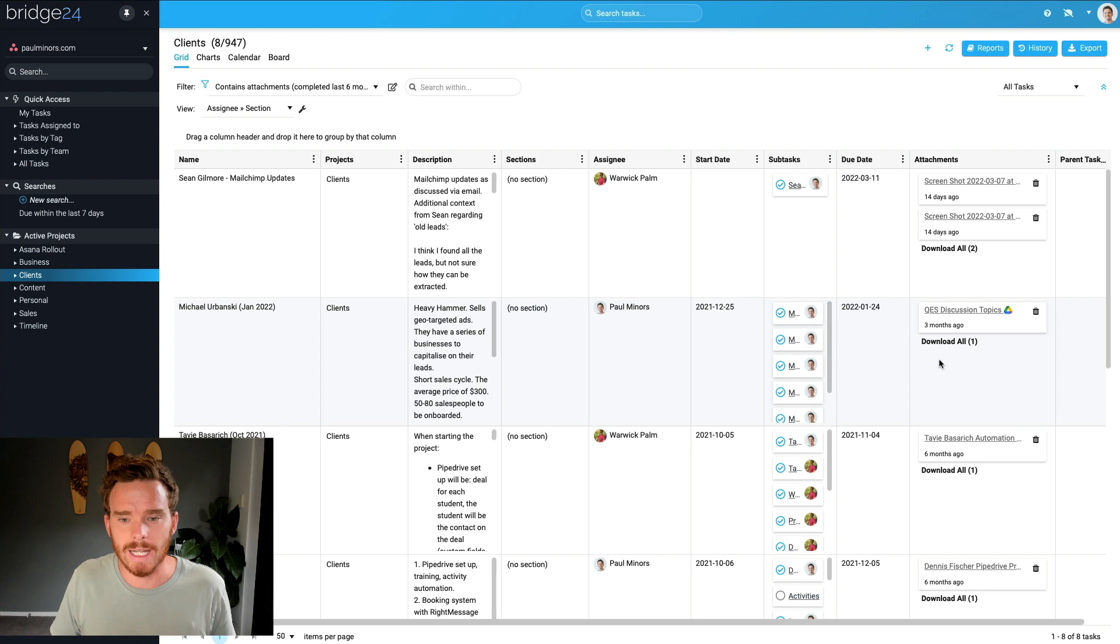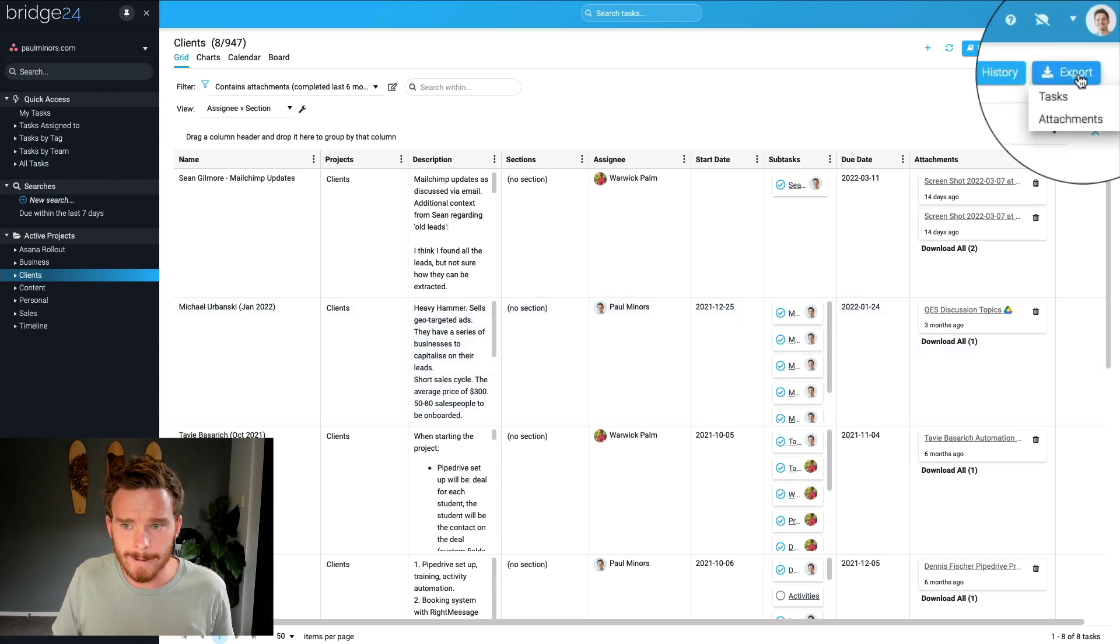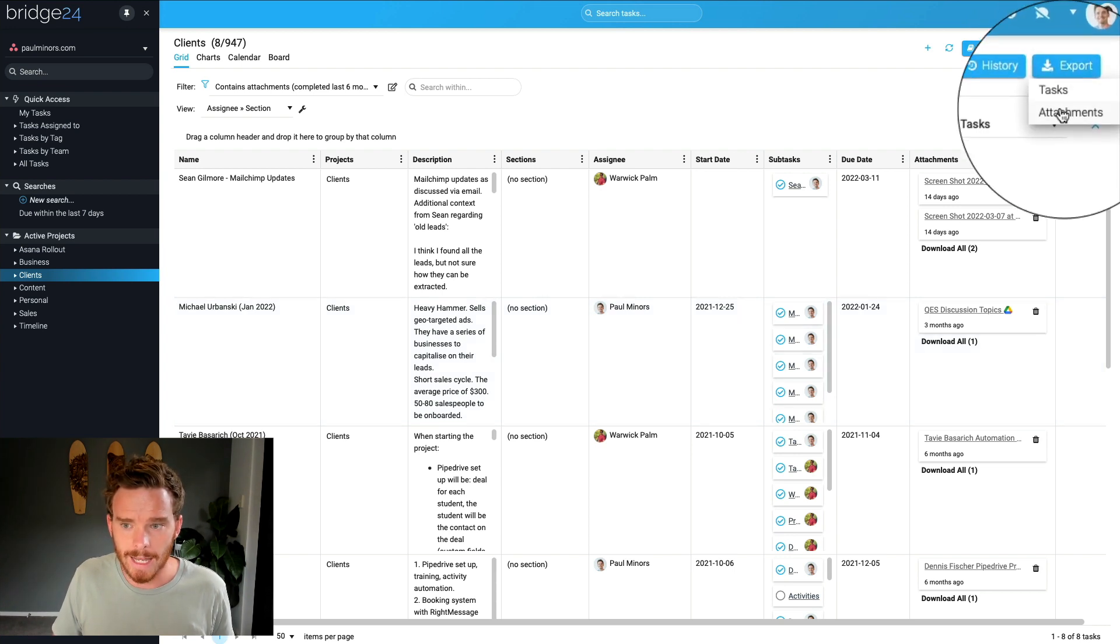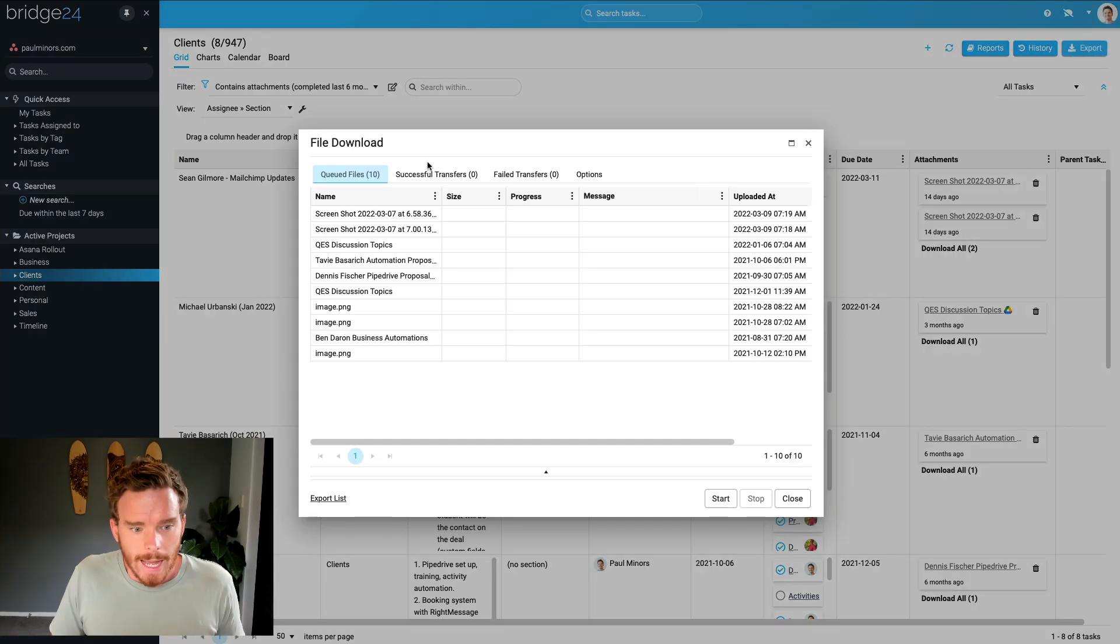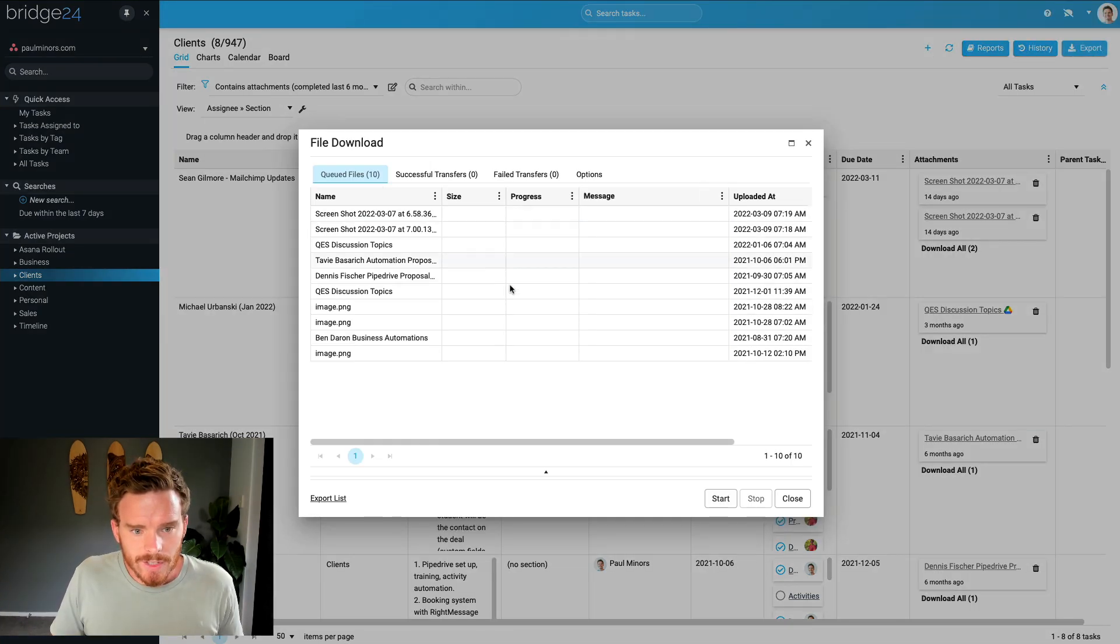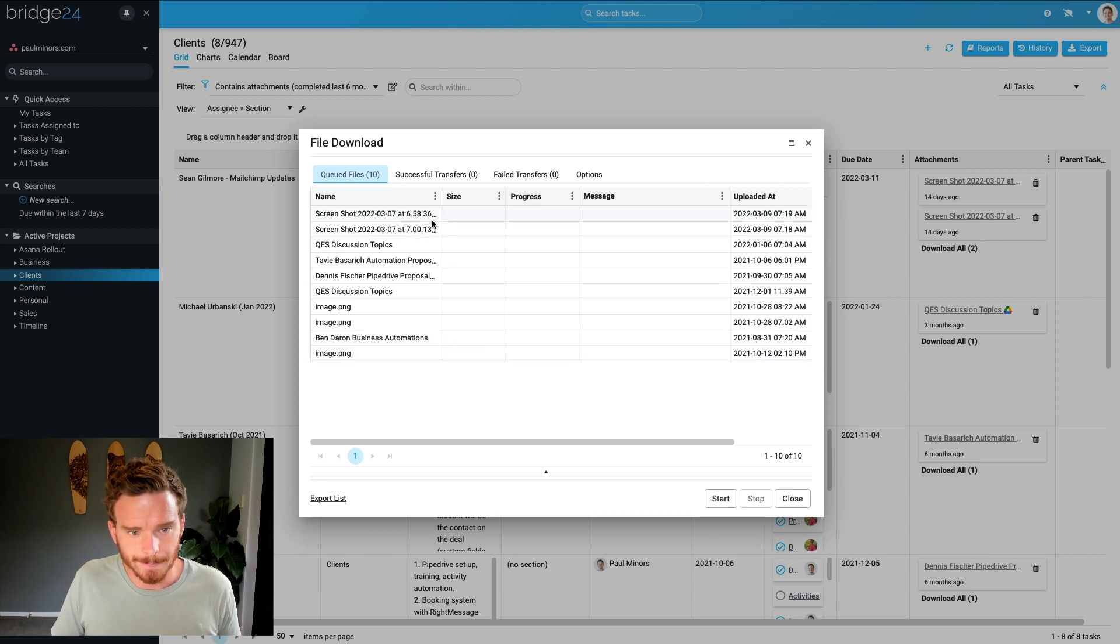But I want to do a bulk download. So to do that, I'm going to click on the export option up here. And I'm going to export attachments. And so this is going to bring up a list of all of the attachments found in the project.